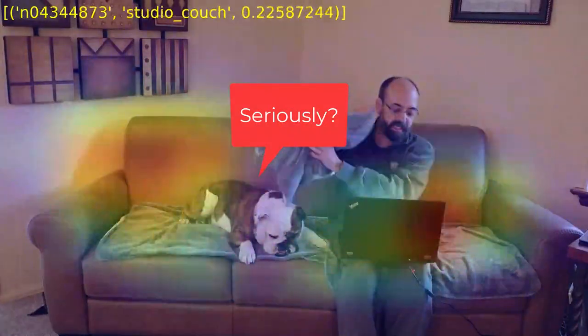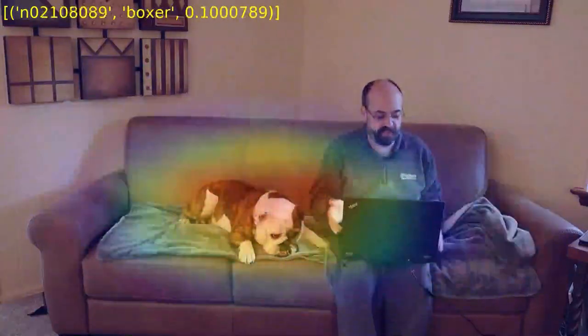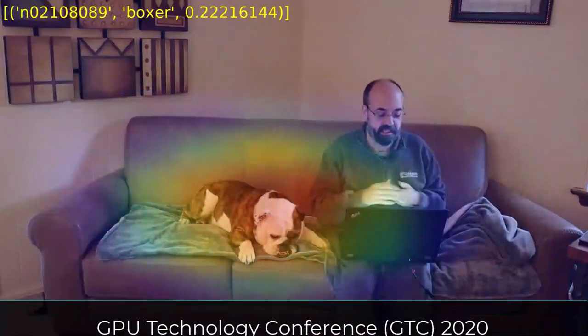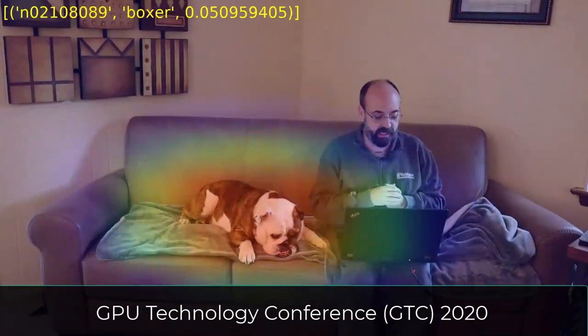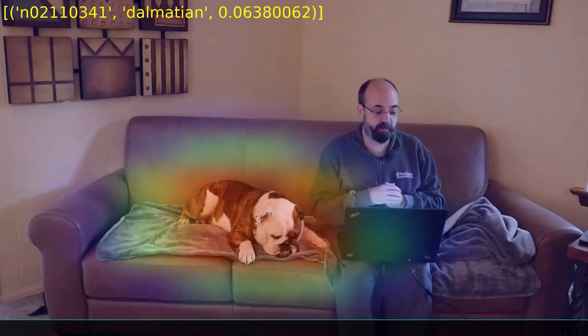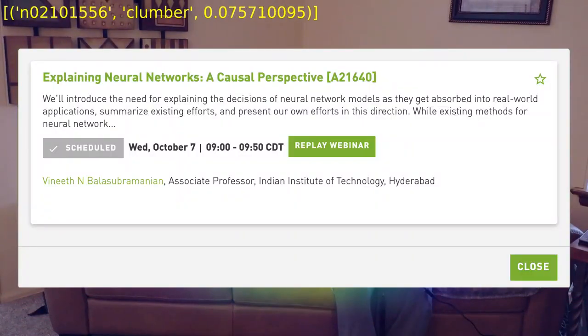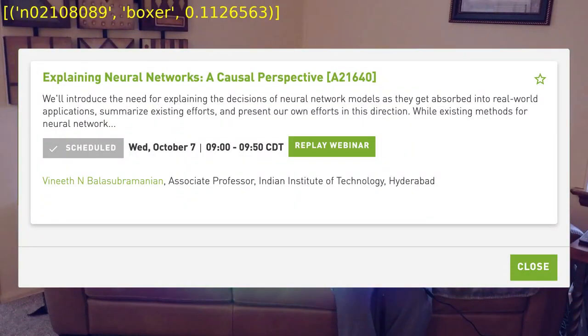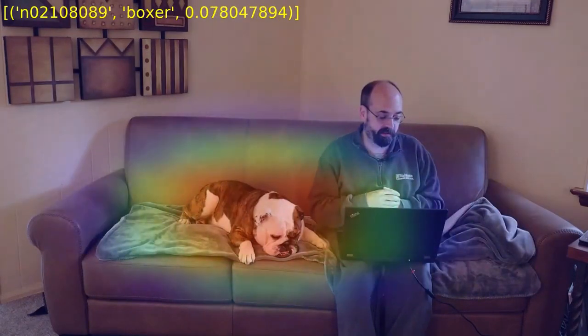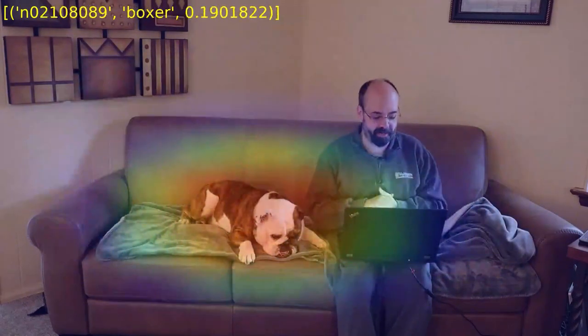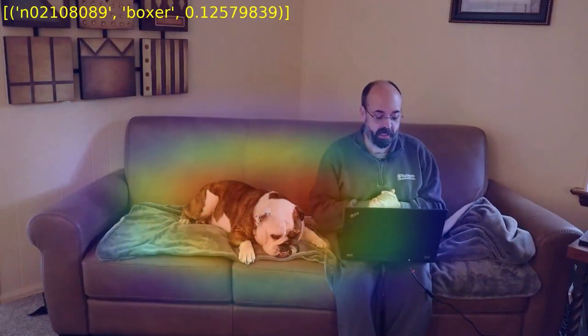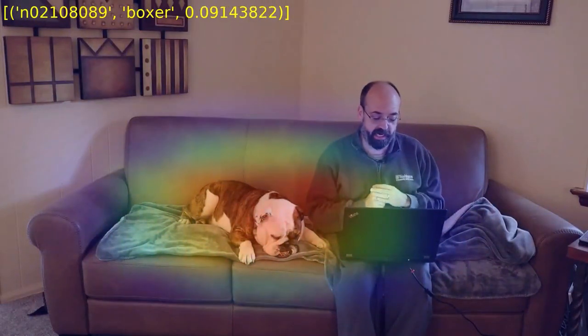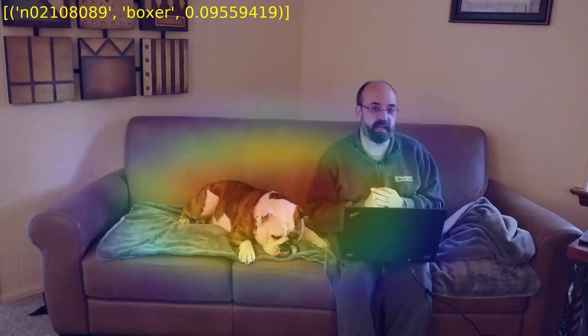So this is another presentation that I went to at the GTC conference. This is the Explaining Neural Networks Causal Perspective. This was presented by Vanith N. Balas Subramaran. I apologize if I messed that name up. He's an associate professor at IIT in Hyderabad.